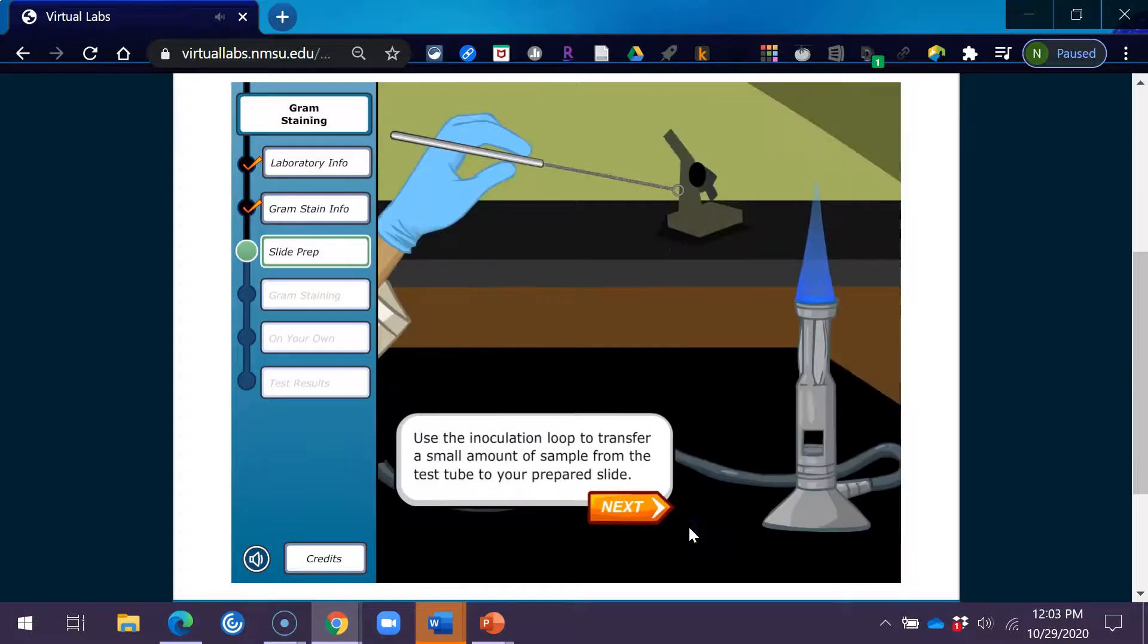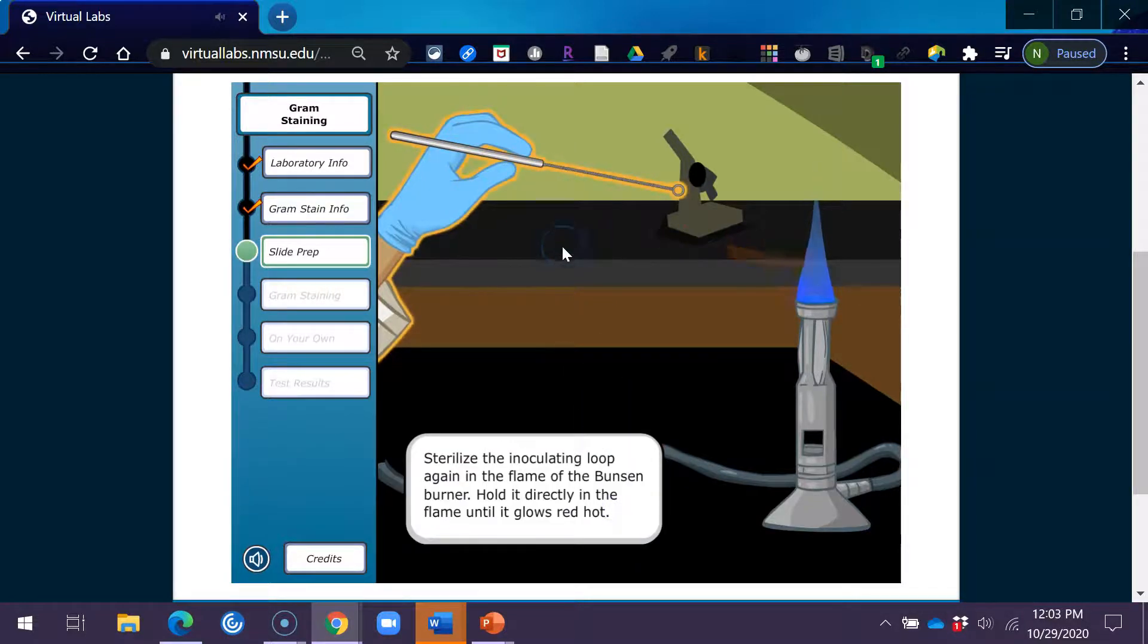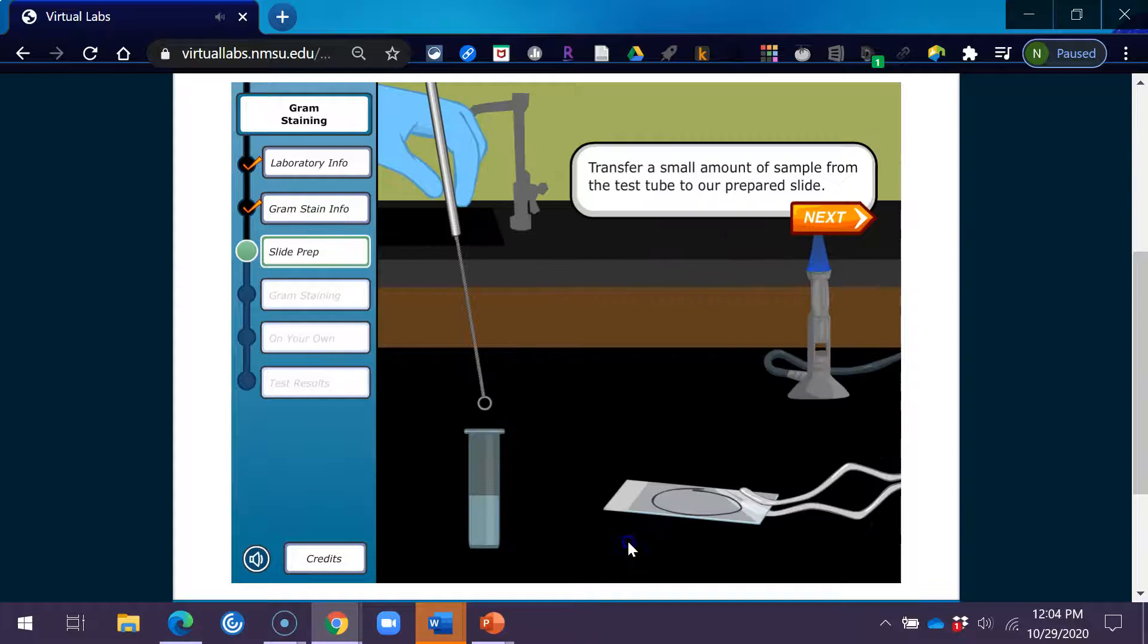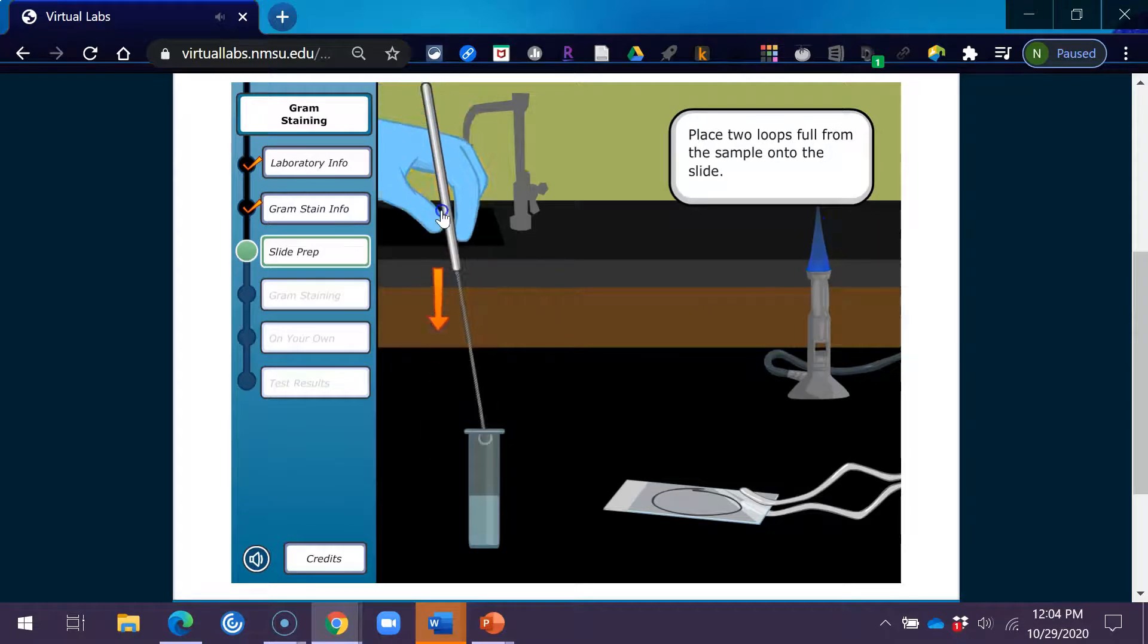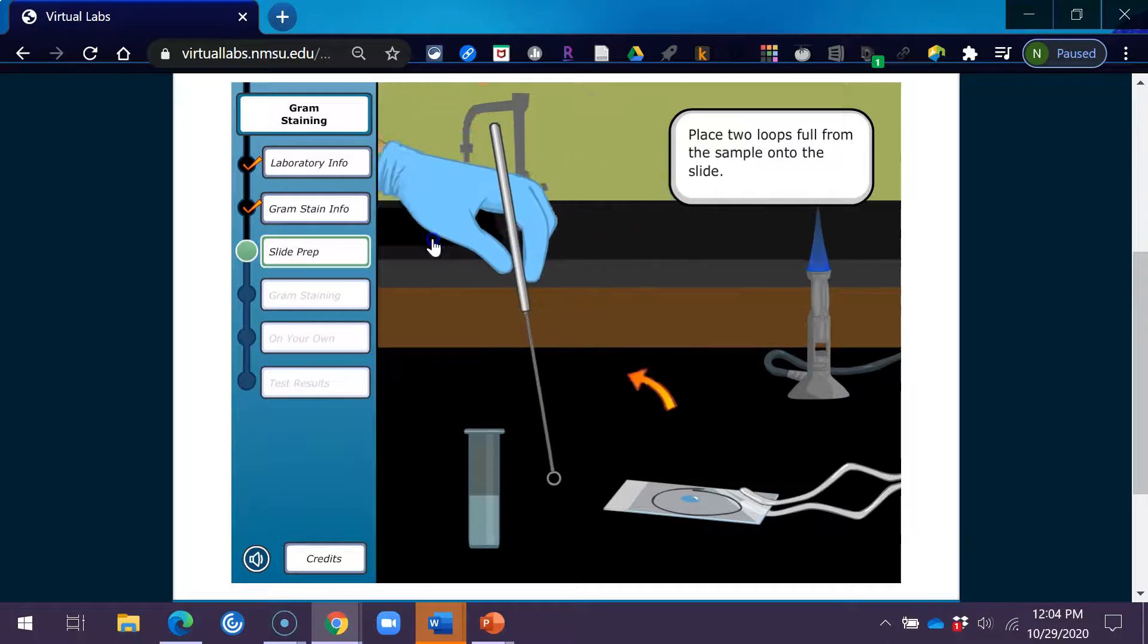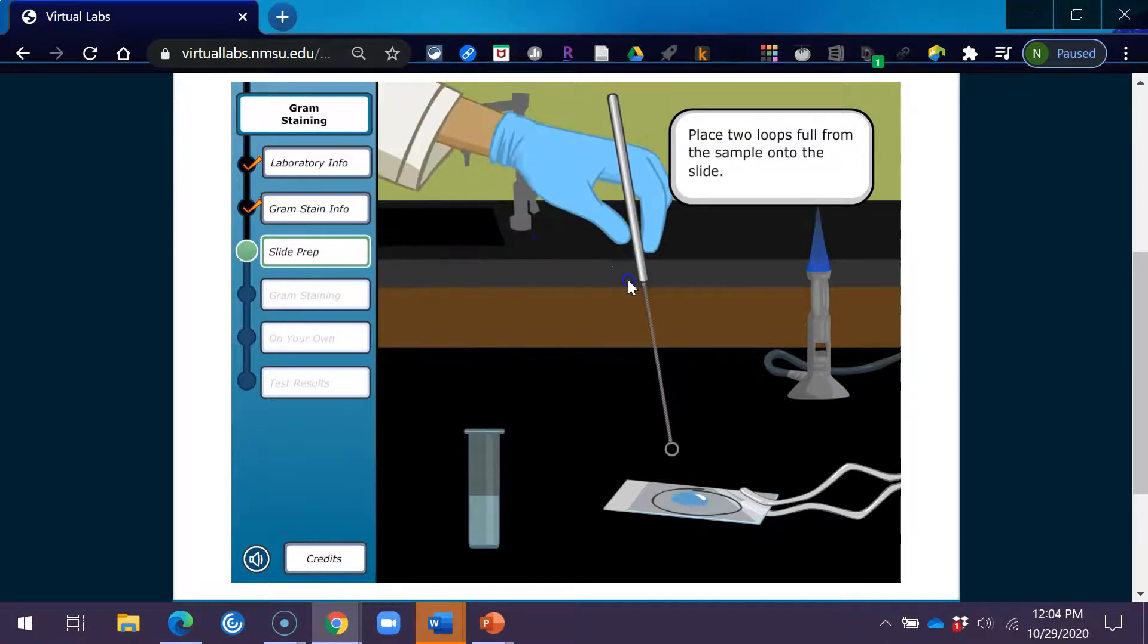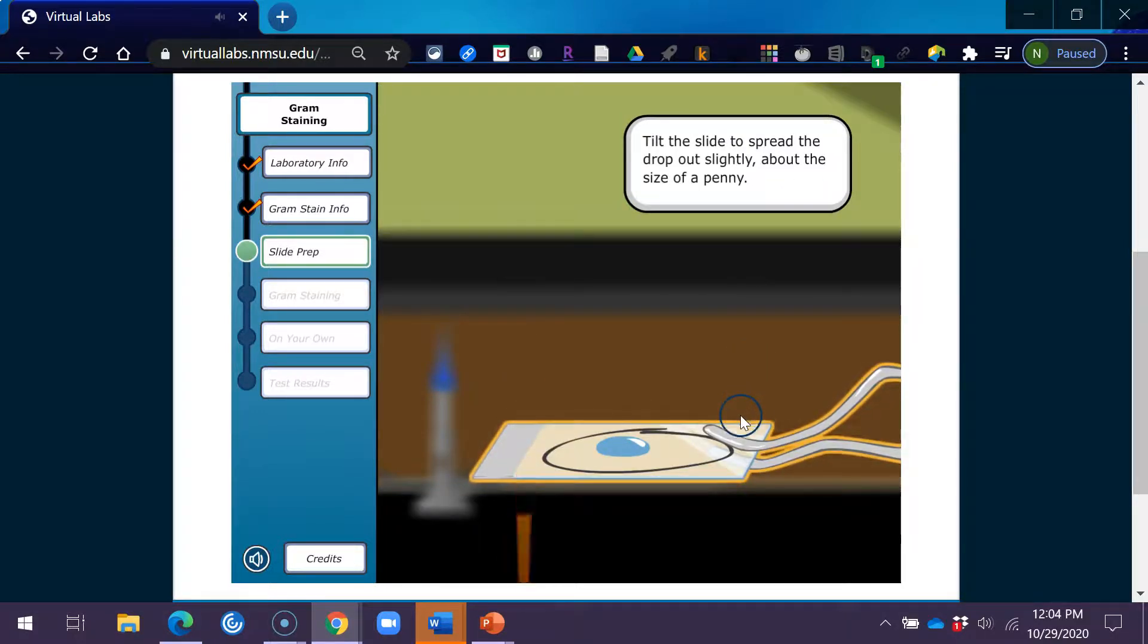Use the inoculation loop to transfer a small amount of sample from the test tube to your prepared slide. Sterilize the inoculating loop again in the flame of the Bunsen burner. Hold it directly in the flame until it glows red hot. Transfer a small amount of sample from the test tube to our prepared slide. Place two loops full from the sample onto the slide. Tilt the slide to spread the drop out slightly, about the size of a penny.